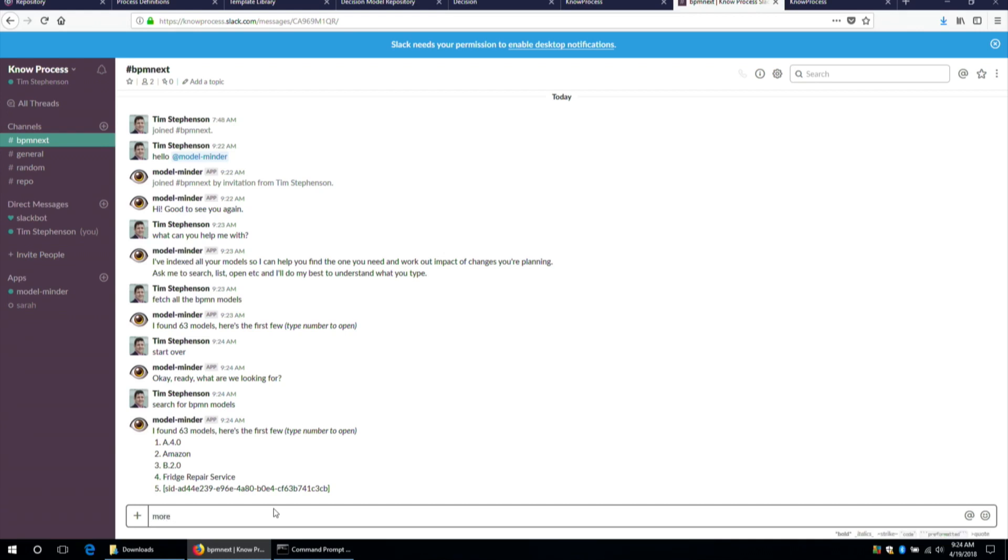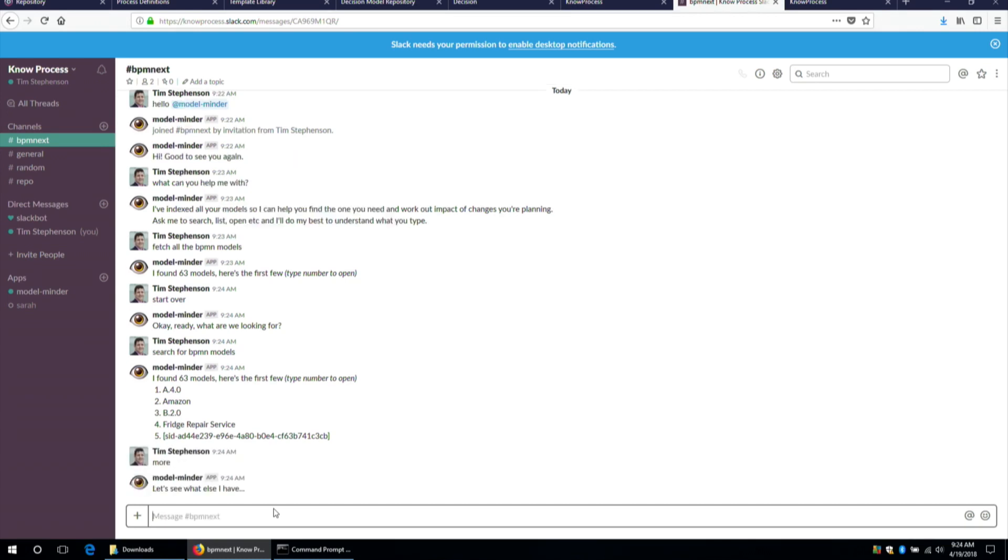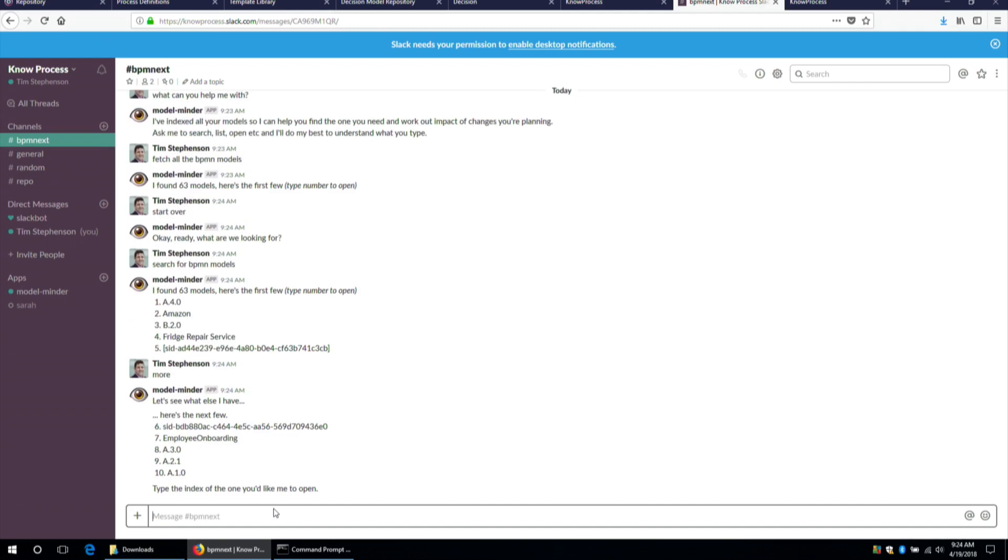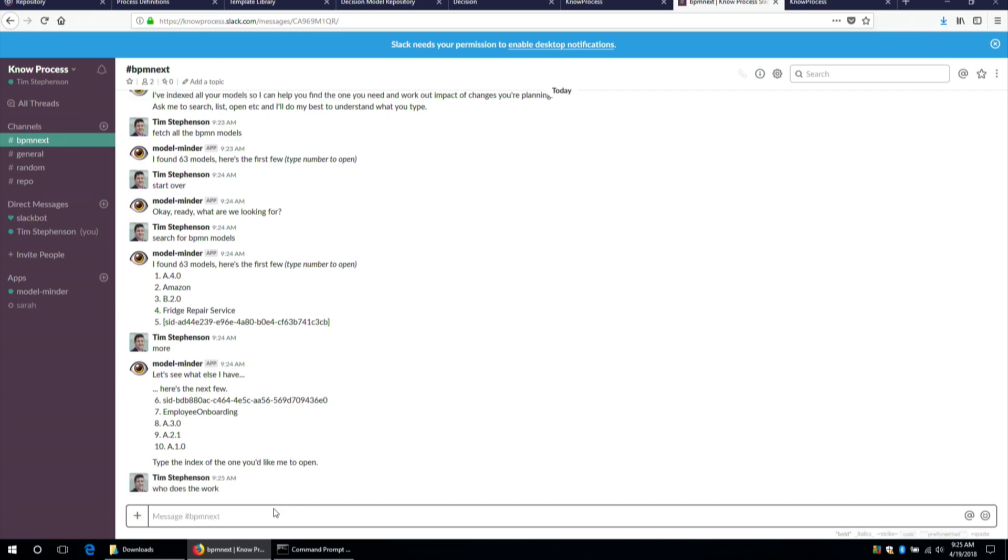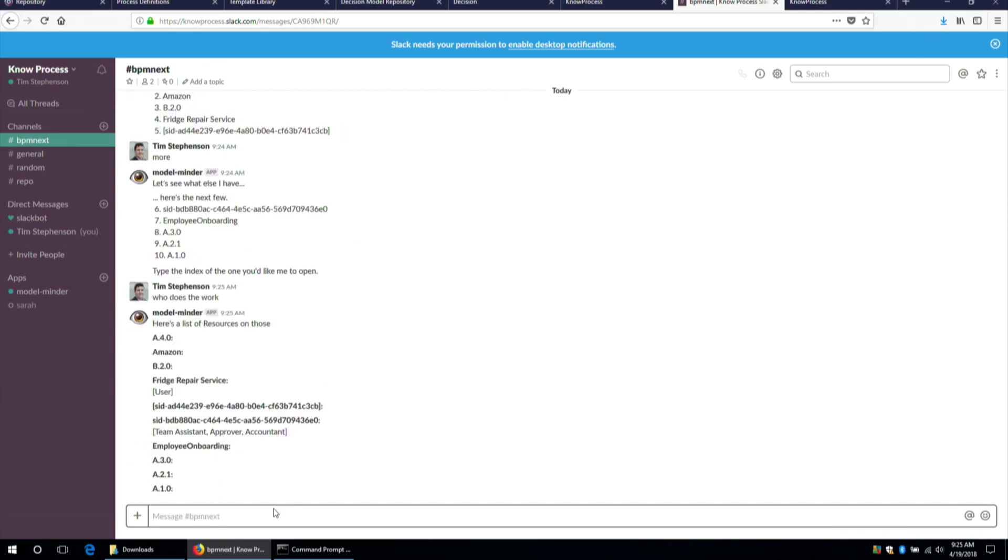Let's see. Okay, you said you had 63. Have you got any more then? Let's see. What else have I got? Okay, here's a few others. Right, I told you my favorite question. Who does the work? Okay, so on the fridge repair service, a user does the work. And we can see that some of the processes do not use any resources. So they obviously don't list any. And this SID, I'm not sure what SID is. SID apparently has a team assistant, approver and an accountant.